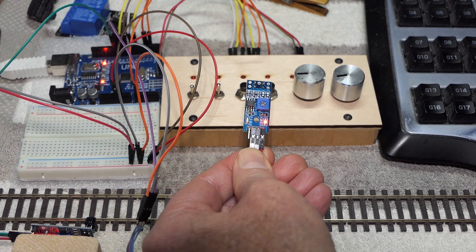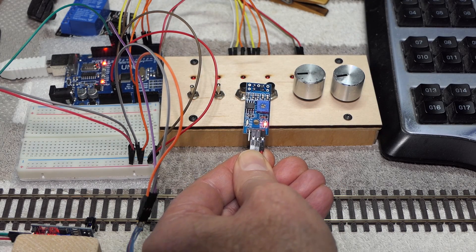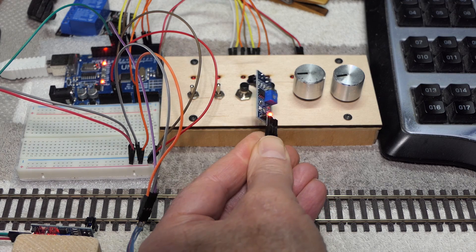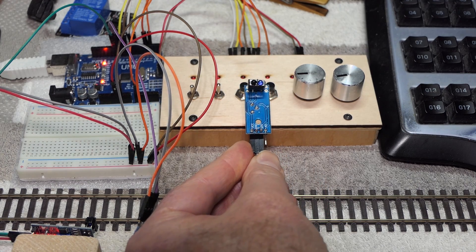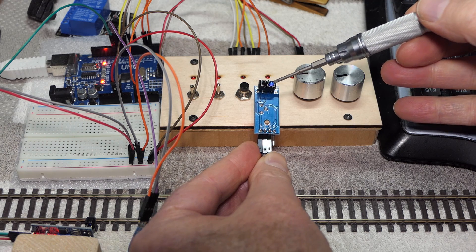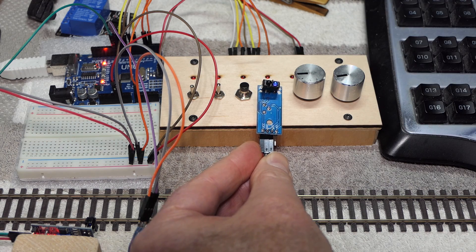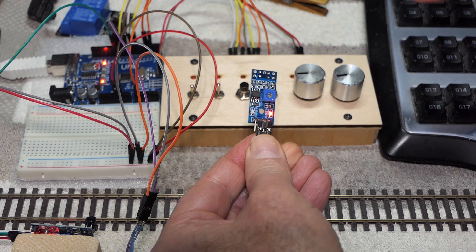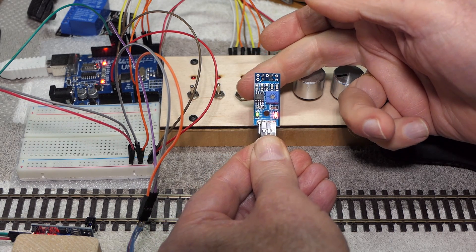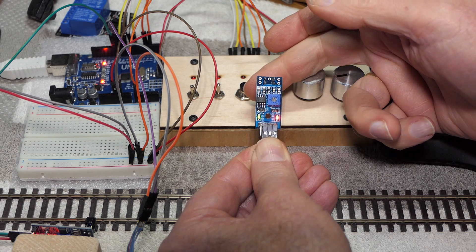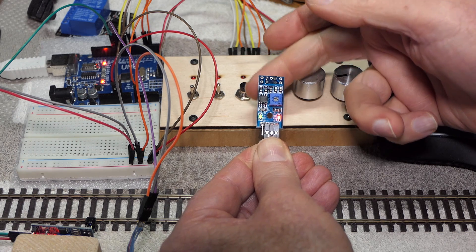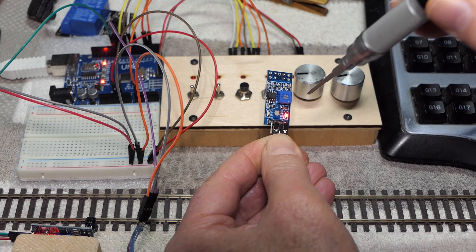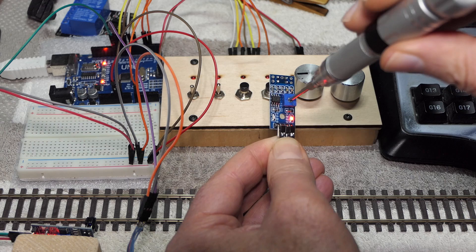This is the TCRT5000 sensor. It works by virtue of reflection. Here is an infrared transmitter and a receiver on the same side, and if it finds a reflective surface like my finger, we can see on the green LED that it detected that.